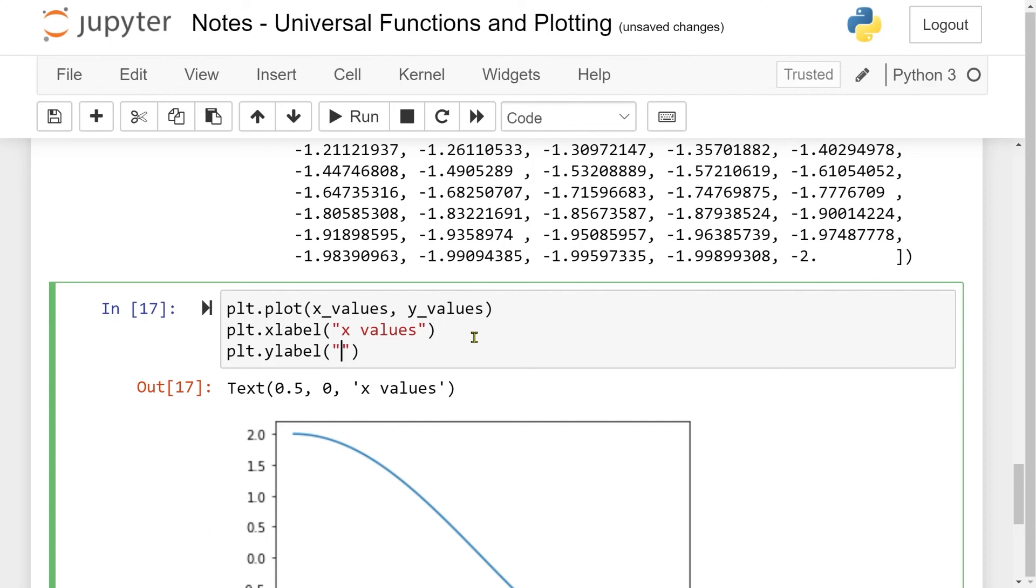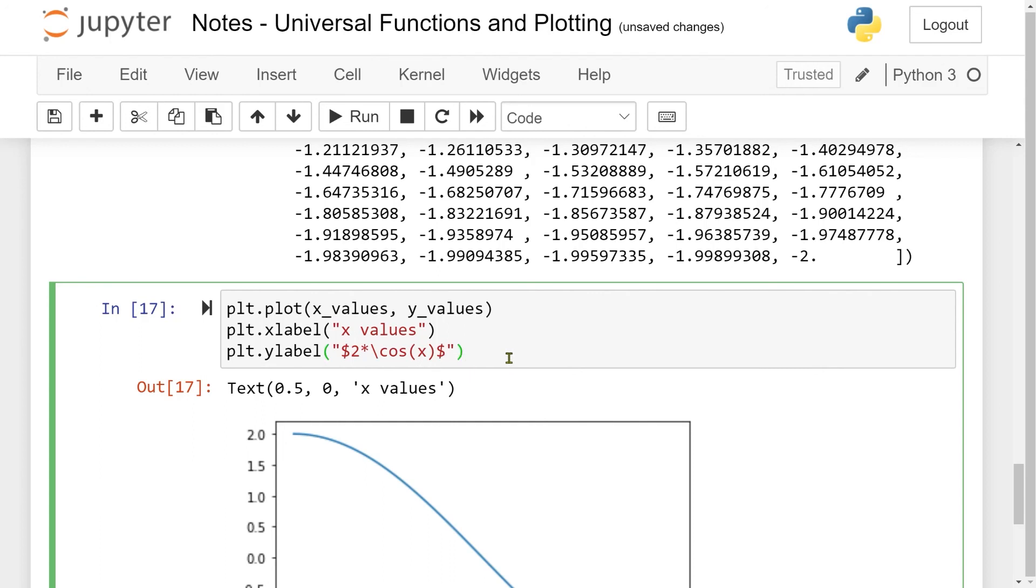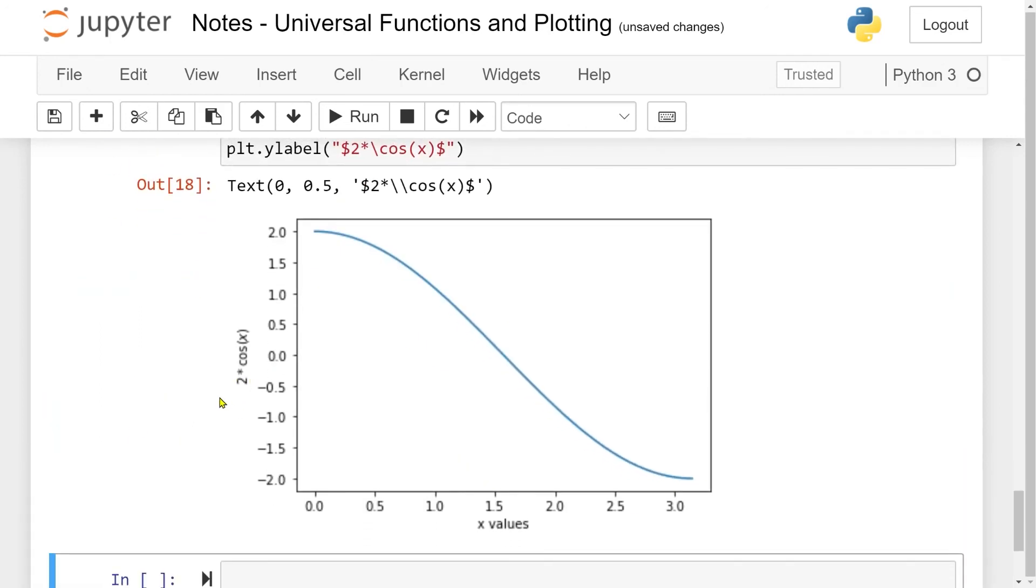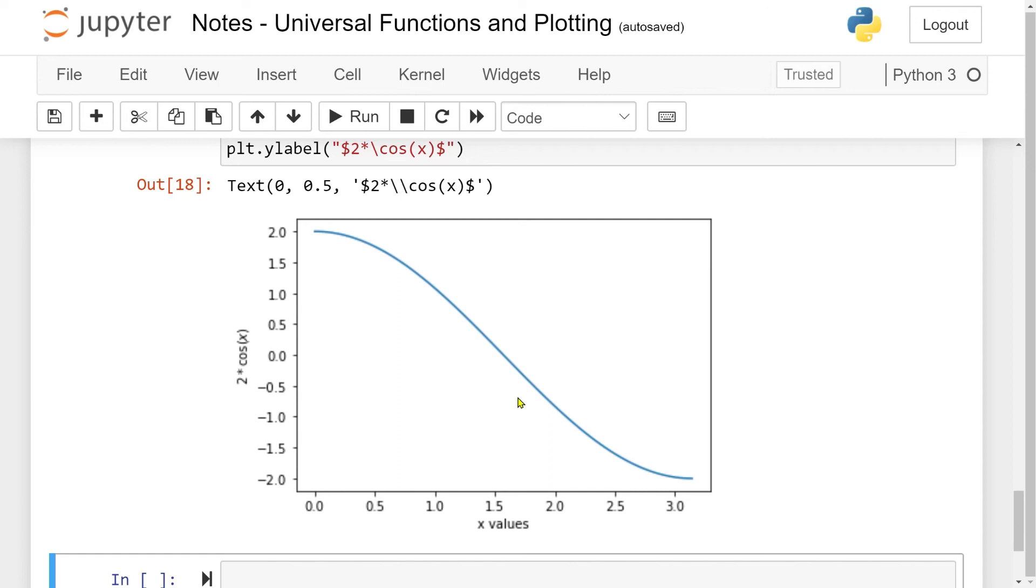Let me also give it a ylabel, which is going to be the function. Since we can give in LaTeX code here, let me do that by writing dollar sign, 2 times cosine of x, and then end with the dollar sign. This is just the LaTeX code for two times the cosine function of x. Now we see that we have a ylabel, which is two times the cosine of x. This was everything I wanted to go through in this video. In the next video we're going to go a bit more through plotting, including bar plots and scatter plots. See you again in the next video.